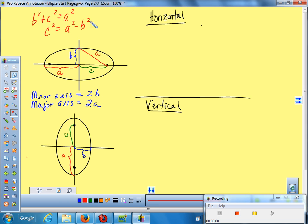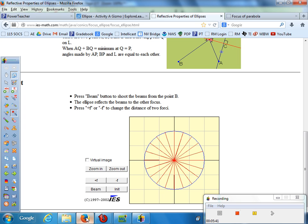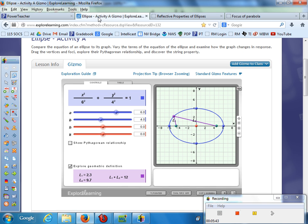So what does the equation of the ellipse look like? Going back to the demo — they have an equation up top. Right now the center is at zero, zero. I'm moving the center somewhere else so you can see what's happening.